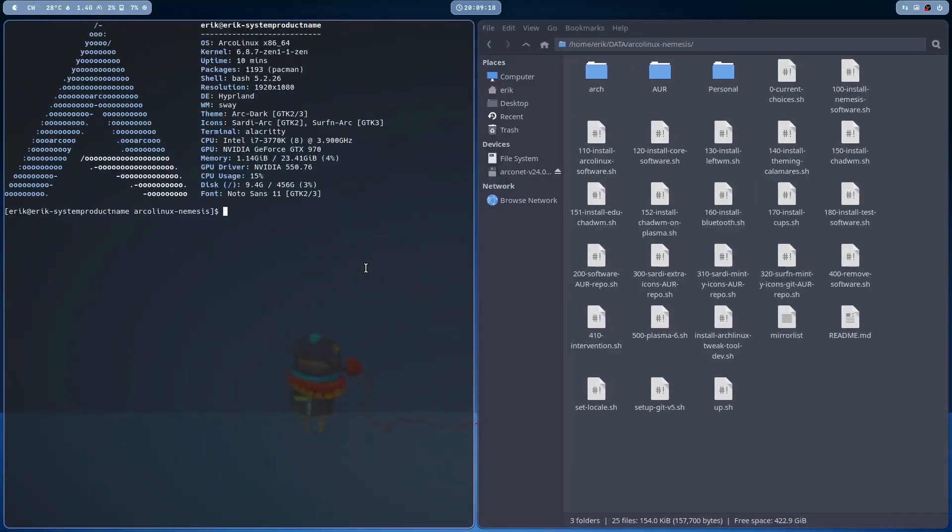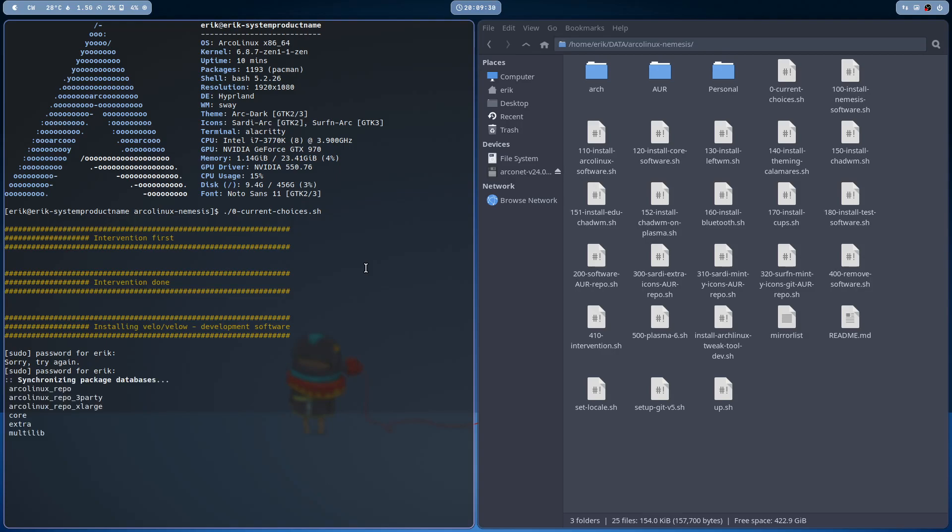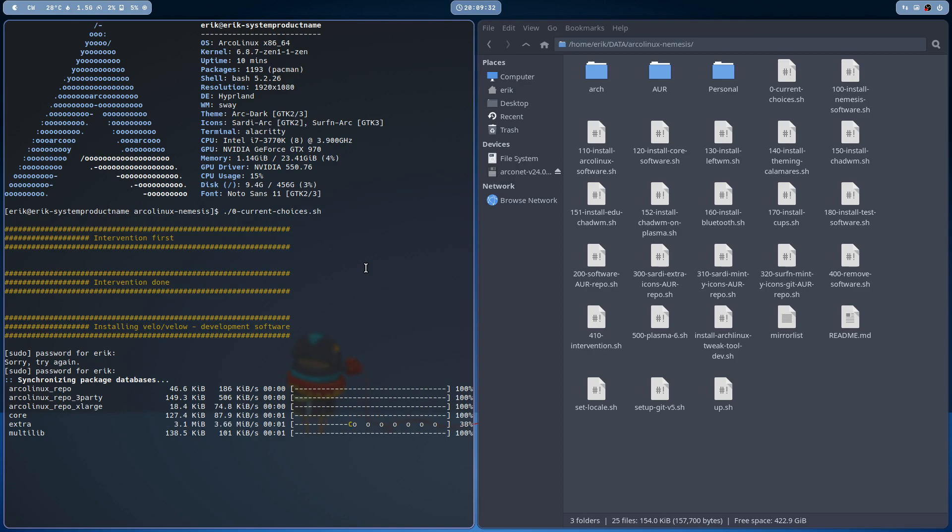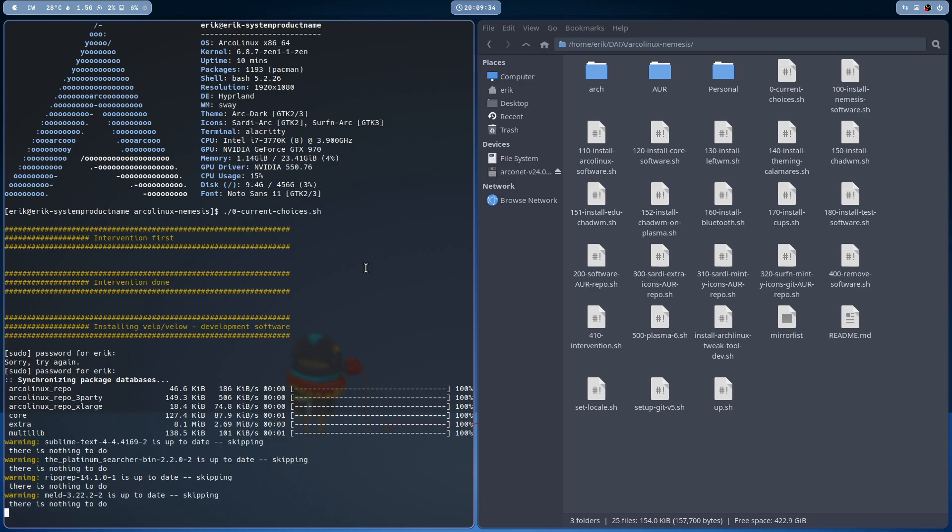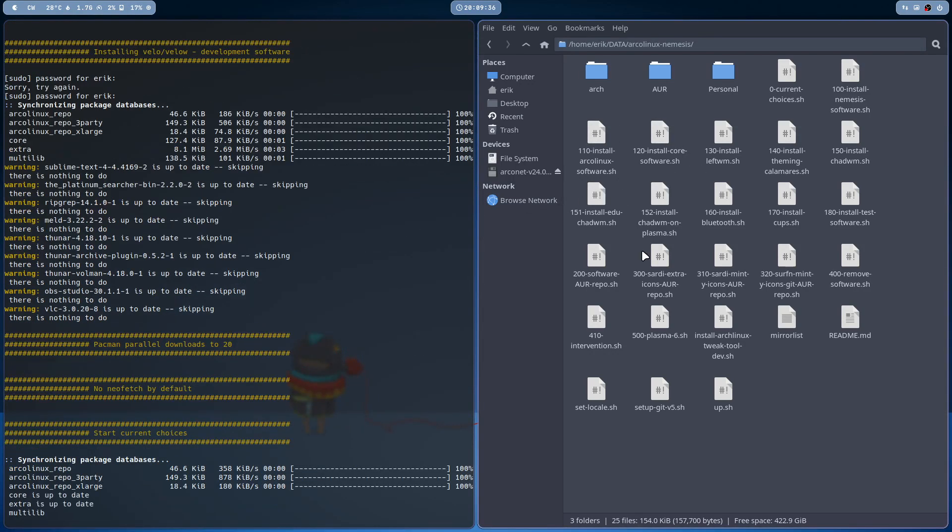So make something like this script, start copy-pasting and start doing this. So he's installing velo and velo w, and maybe I should type the password better, and it's going to do anything that I wanted to do.